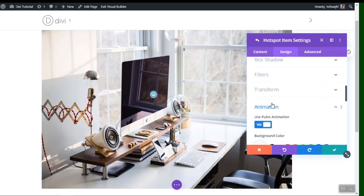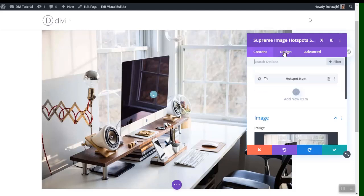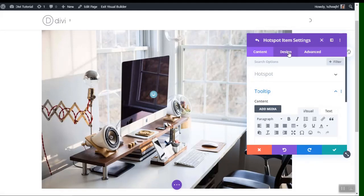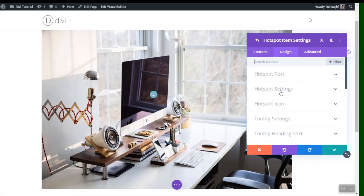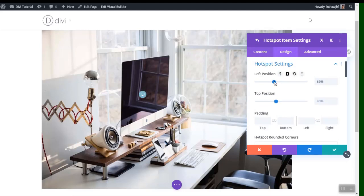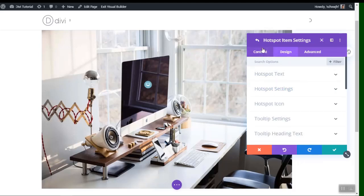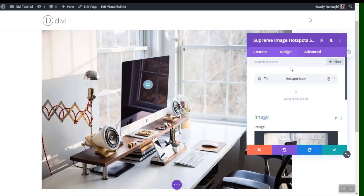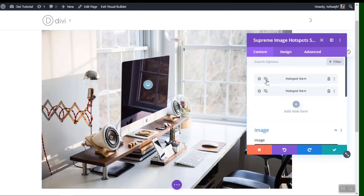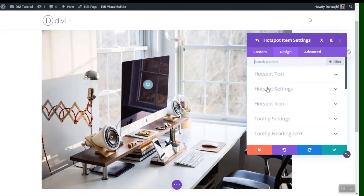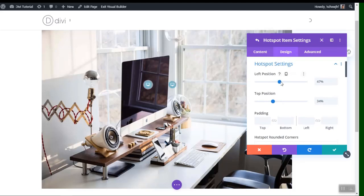There are many settings to configure. Go to hotspot item settings, then Design settings, and here you can choose the position of the hotspot on the image. Once positioned, go back and add another hotspot by duplicating this one, then adjust its position.